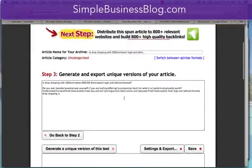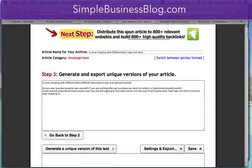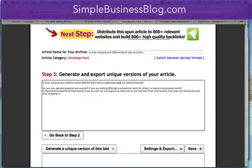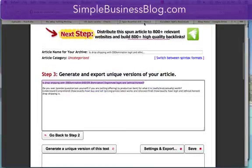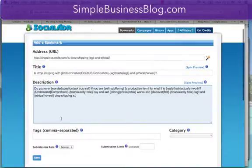That's going to create spun content. If I see other words, I might add them in — like here, 'legit,' I might add 'legitimate.' Add that spin text, just to make it a little better. So then I copy and paste that into the title. And then I copy and paste that in there.